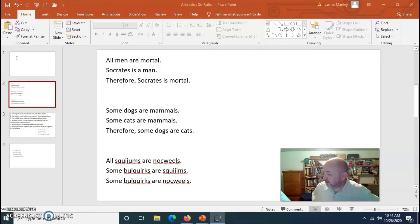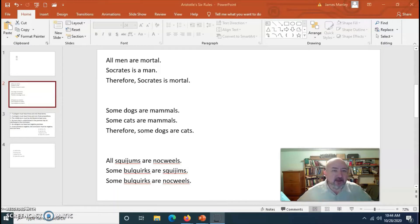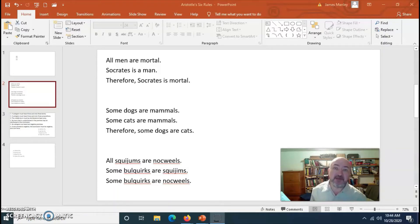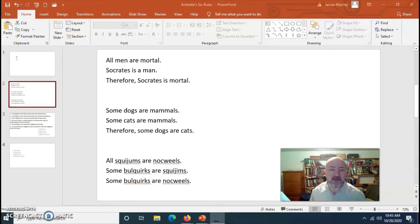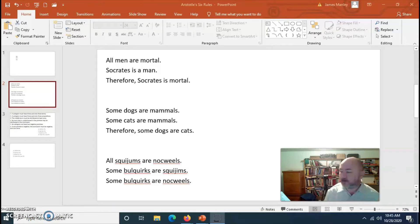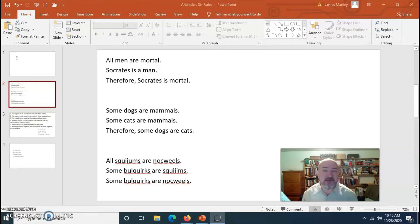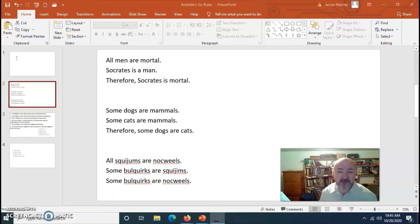Let's get the vocabulary down. In each syllogism there are three propositions: two premises and one conclusion. At the top of the page we see our two premises — 'All men are mortal' is one premise, 'Socrates is a man' is another — and 'Therefore, Socrates is mortal' is the conclusion. When we lay things out nicely like this, it's easy to see what the conclusion is because we have the word 'therefore.' The other two syllogisms each also have three propositions: two premises and a conclusion.